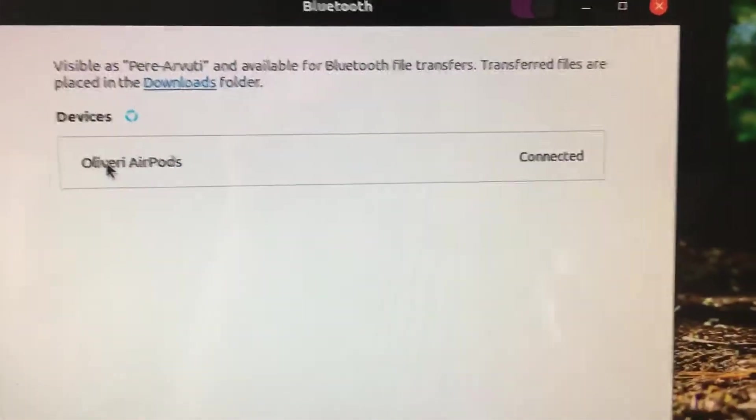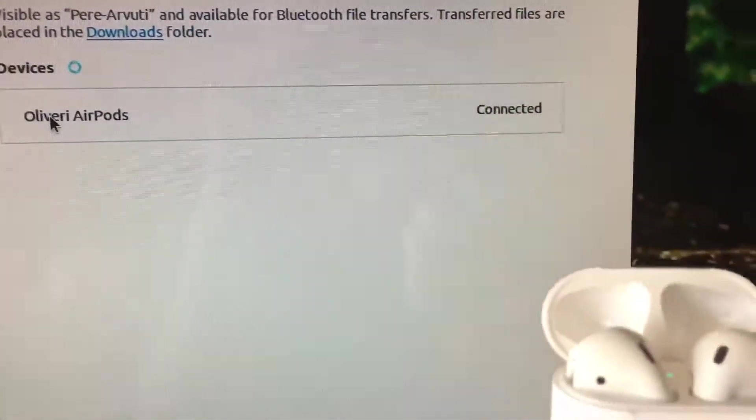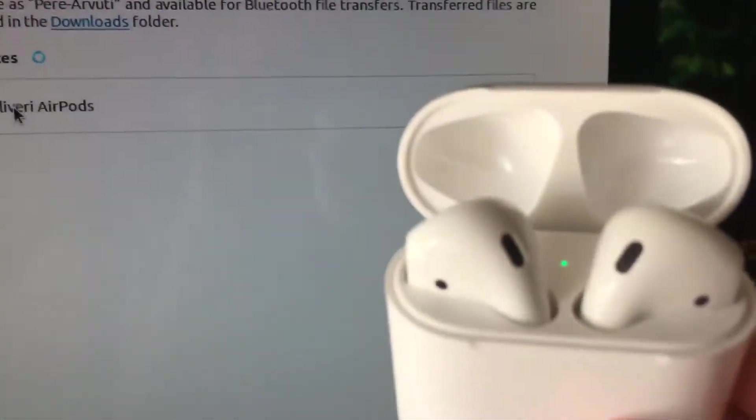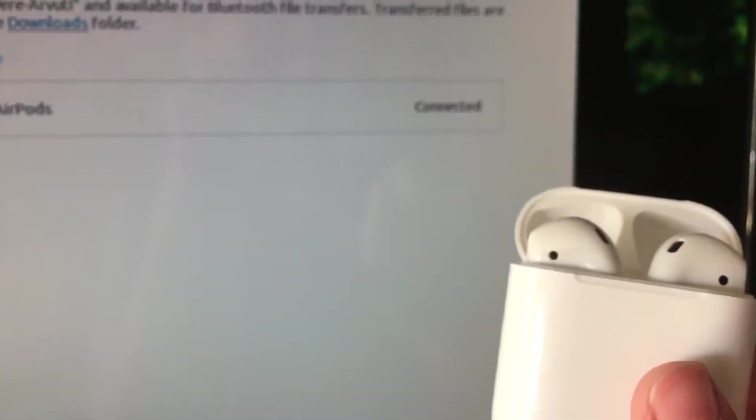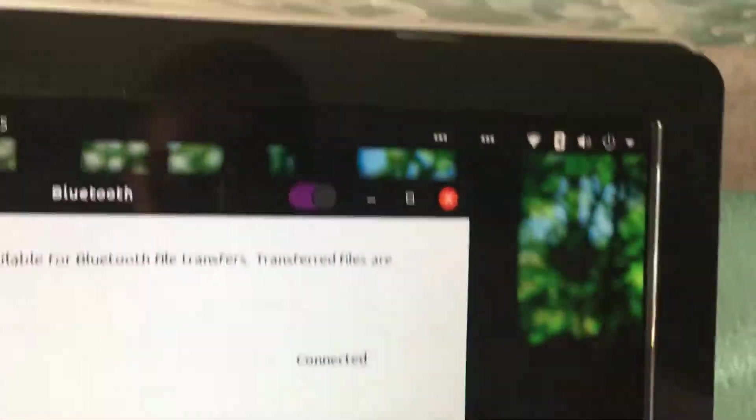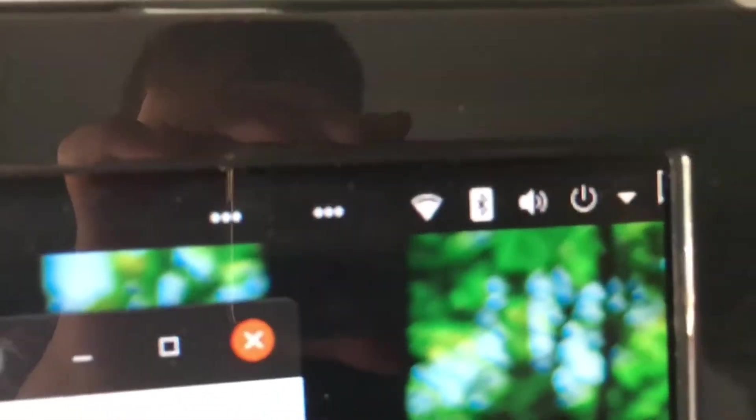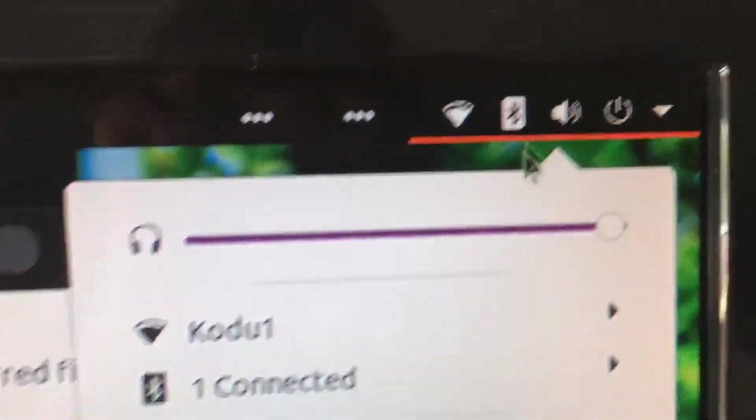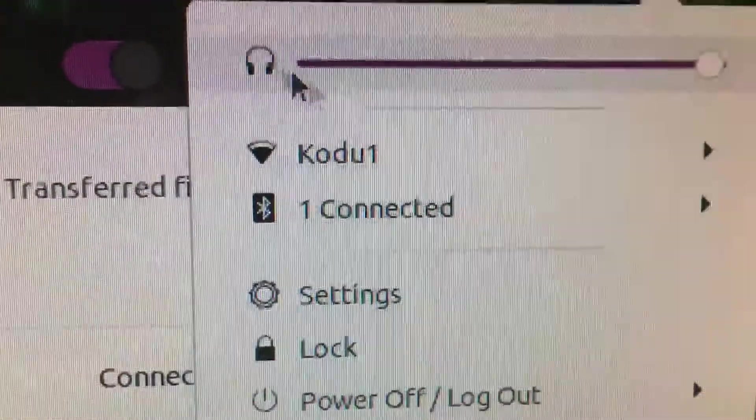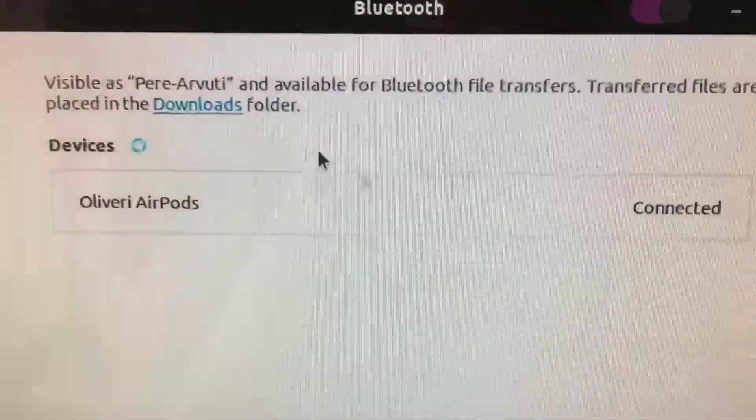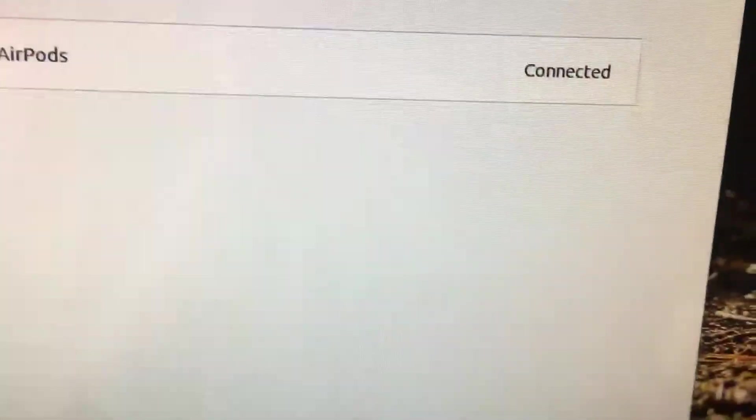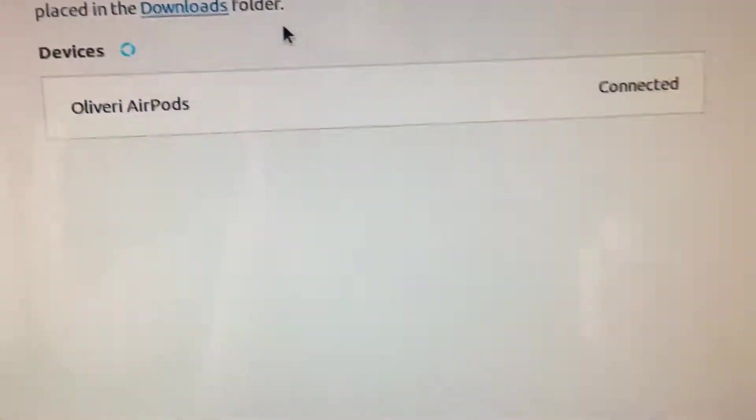And you see 'connected.' And then if the green light comes on, it means it's connected. You have a Bluetooth icon here, and then you see 'one connected.'